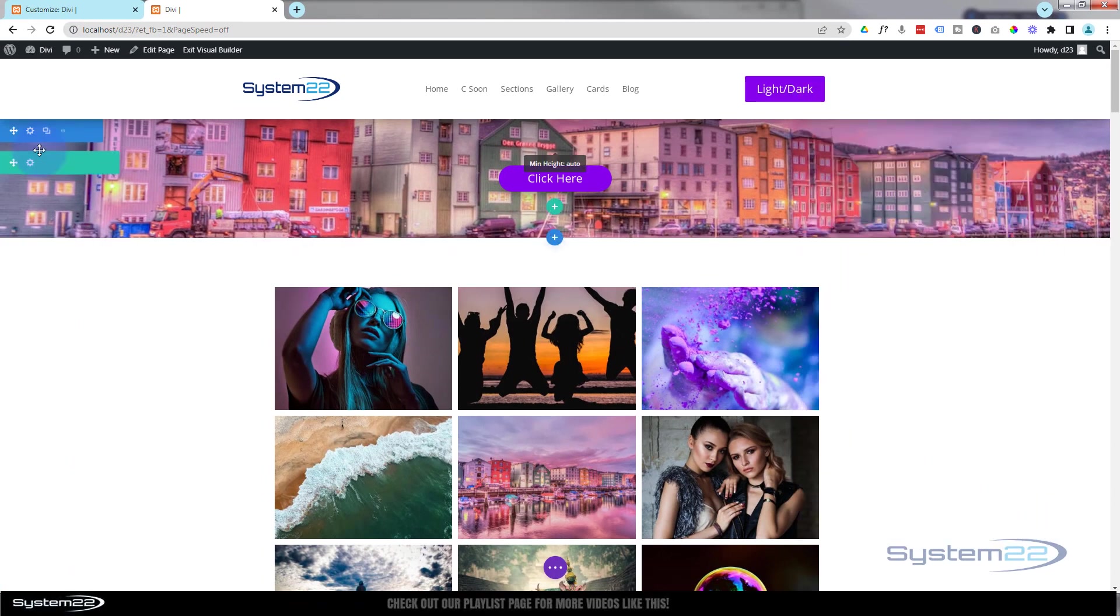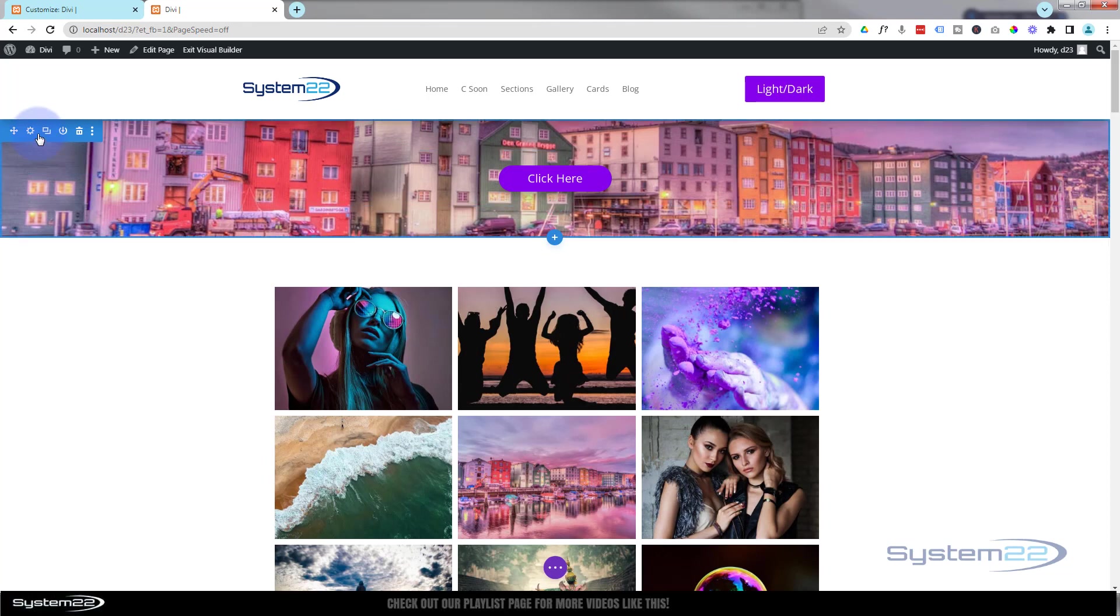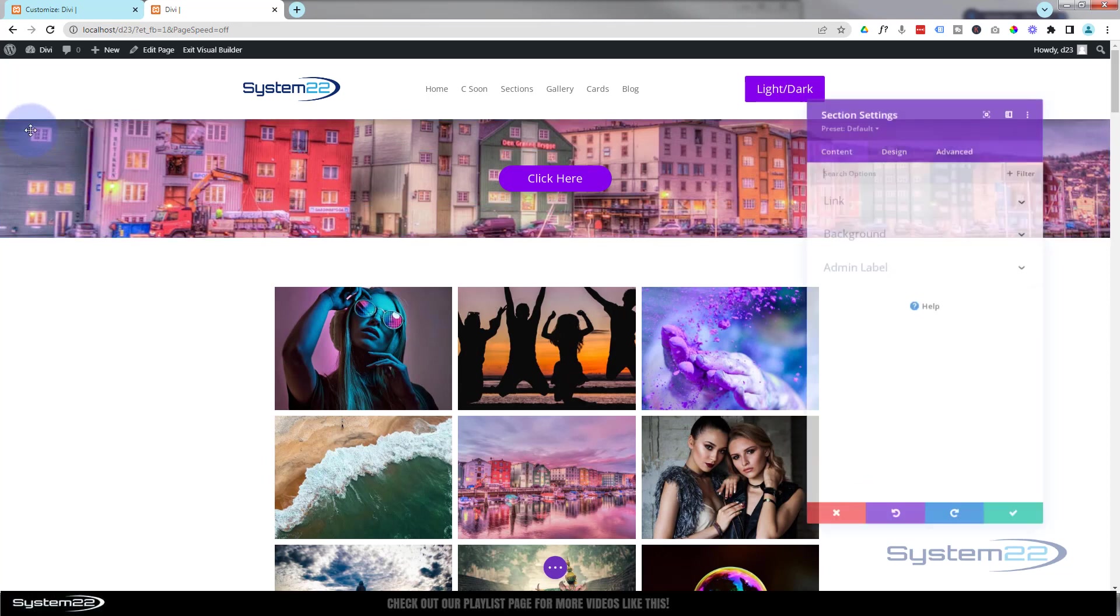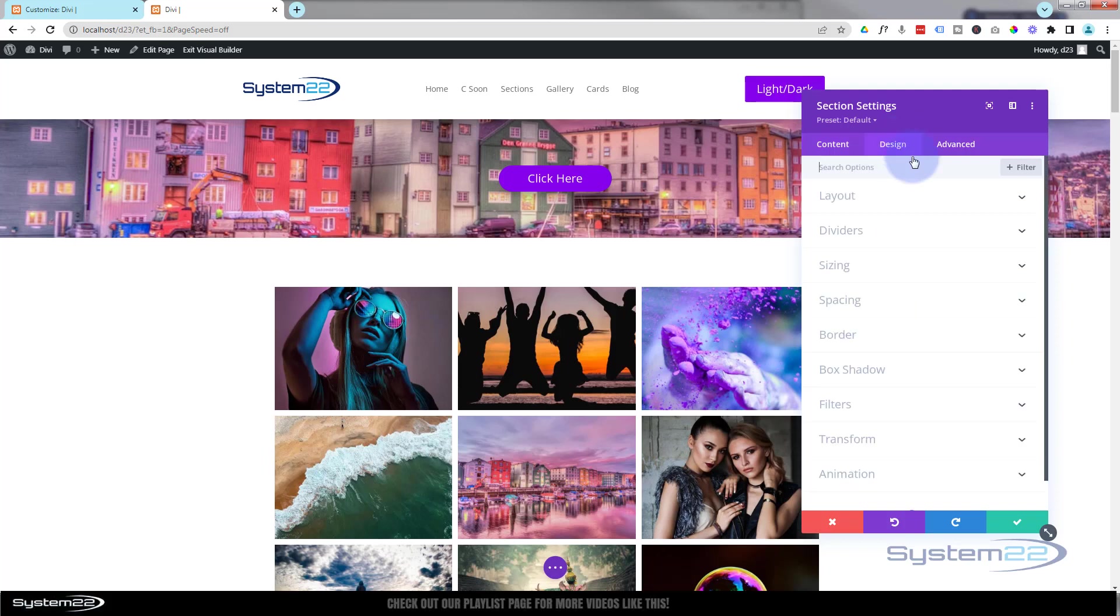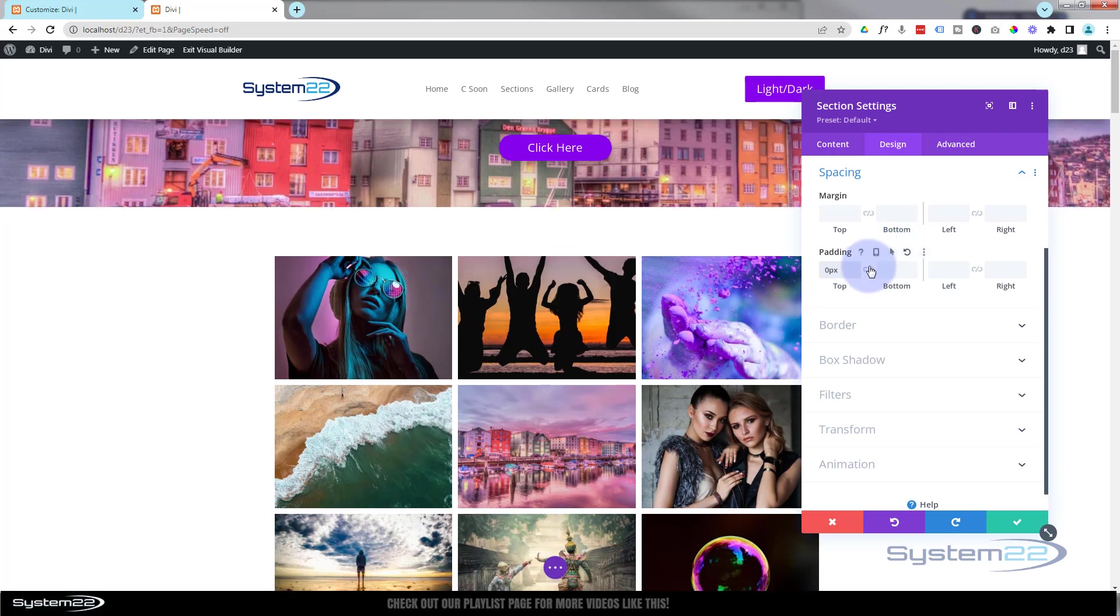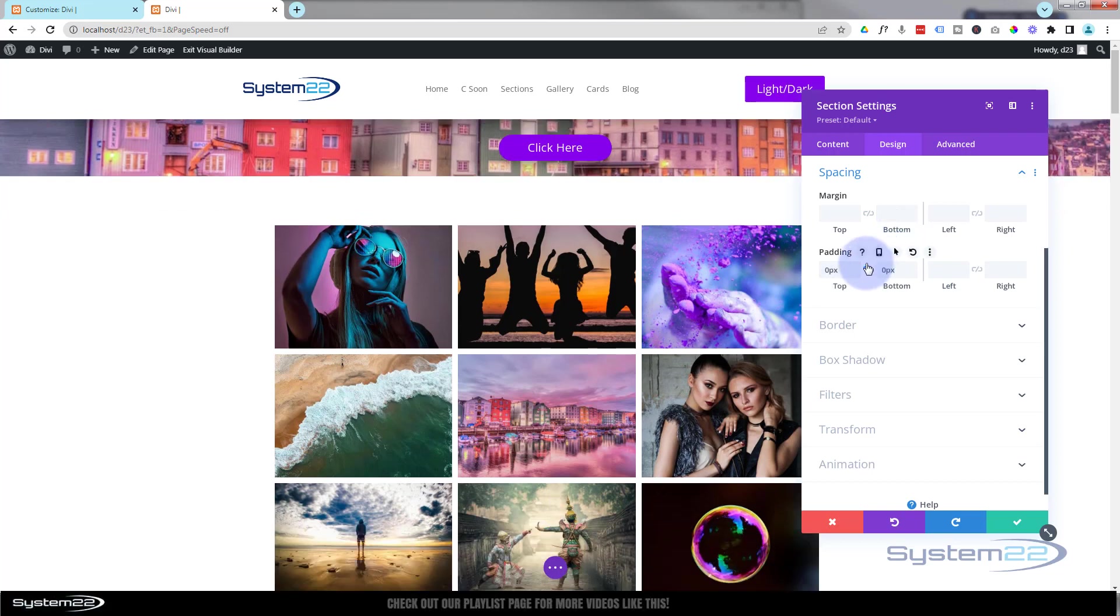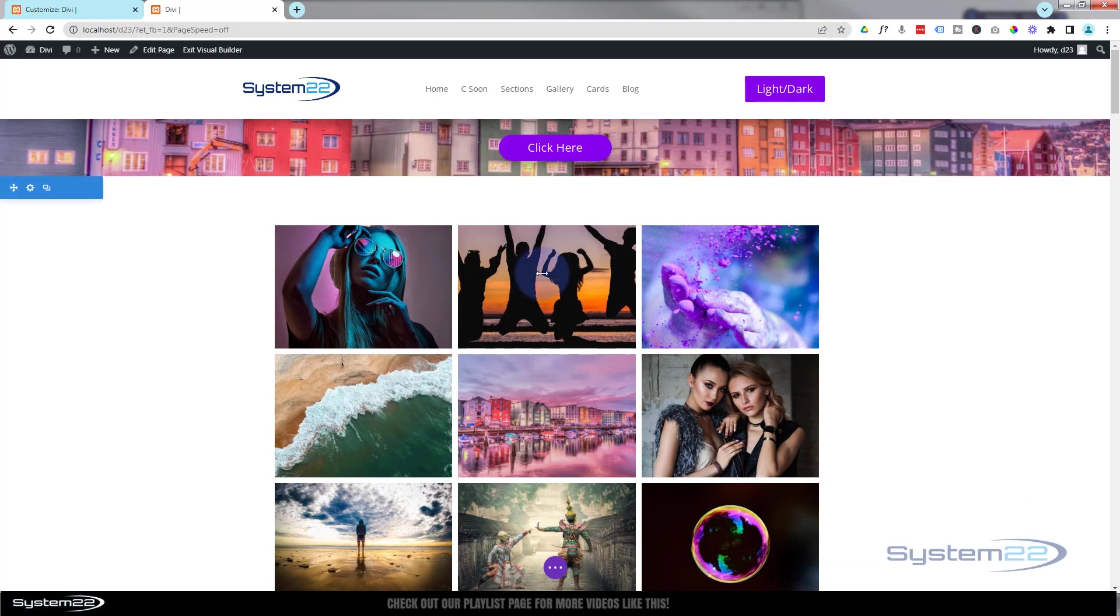I'm going to go into the section and take any padding away so there's no difference between the row and the section, the blue and the green tabs. Back into the section, Design, Spacing. I'm going to put a zero in the top there. Hit the chain and it'll do the bottom too. So all we're left with now is our full width row showing the section background image behind it.